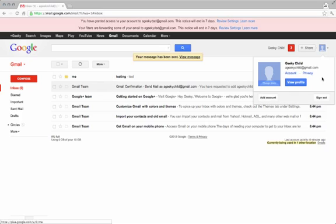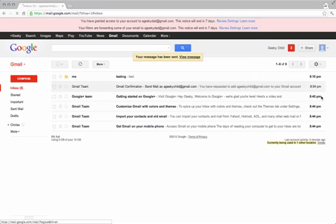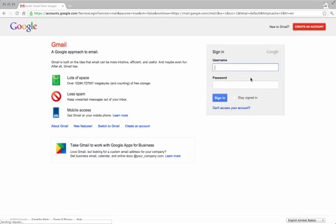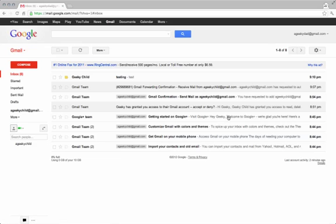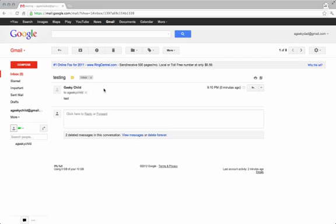Log back out, log back in as yourself. There you'll see the email your child just sent.